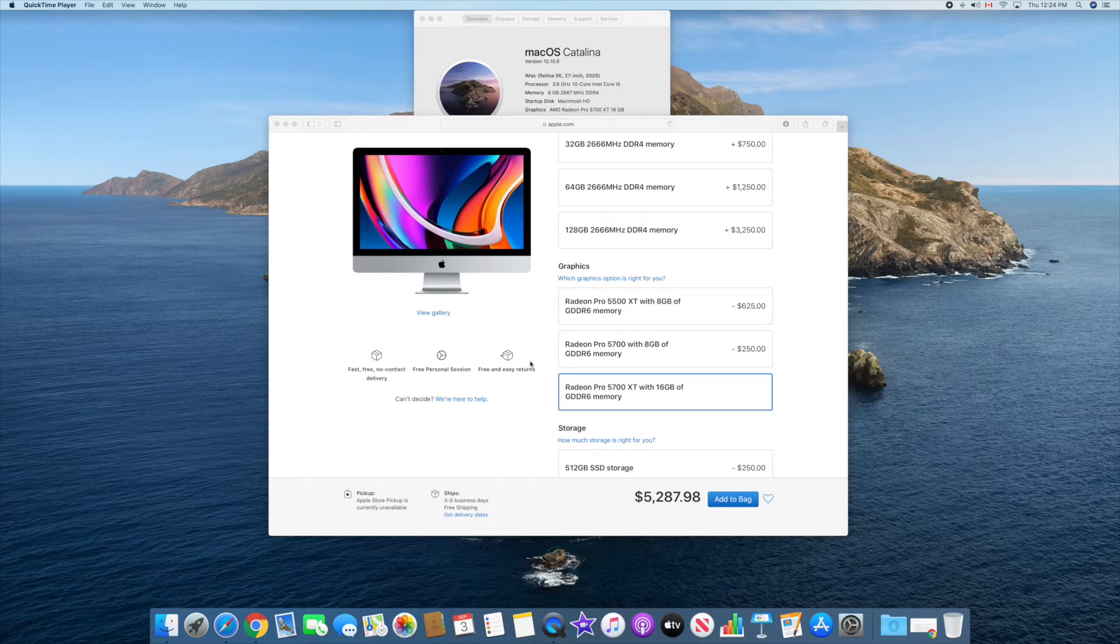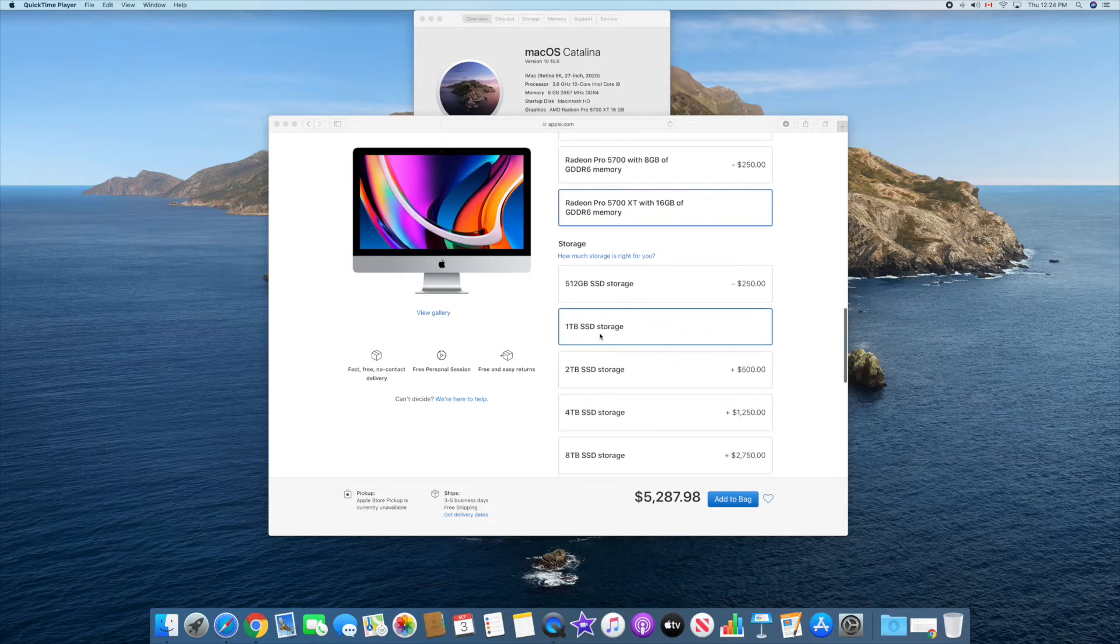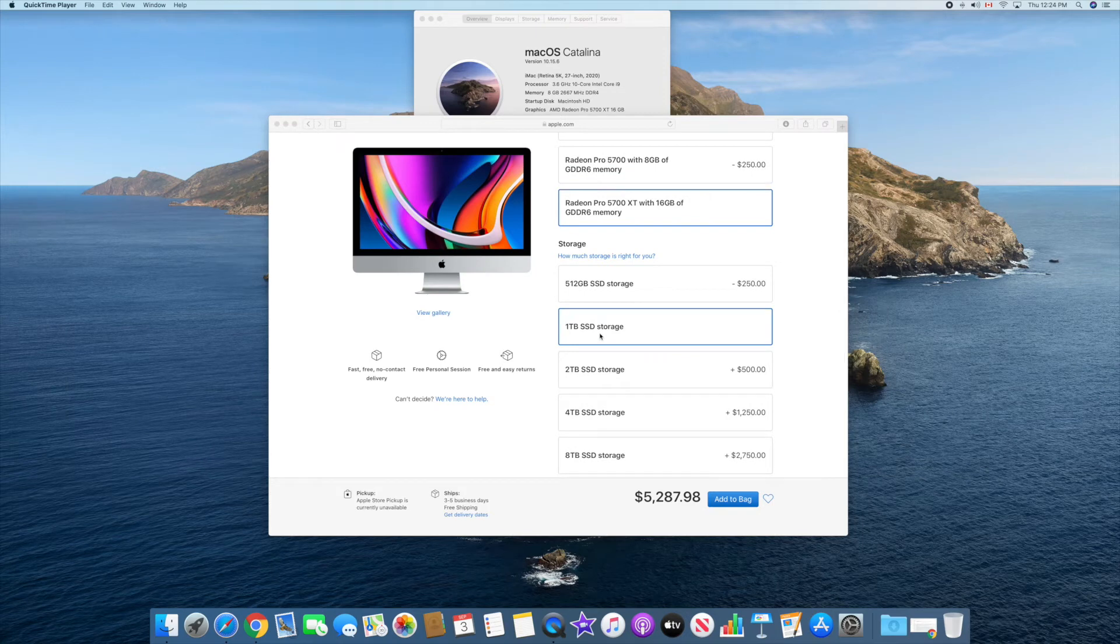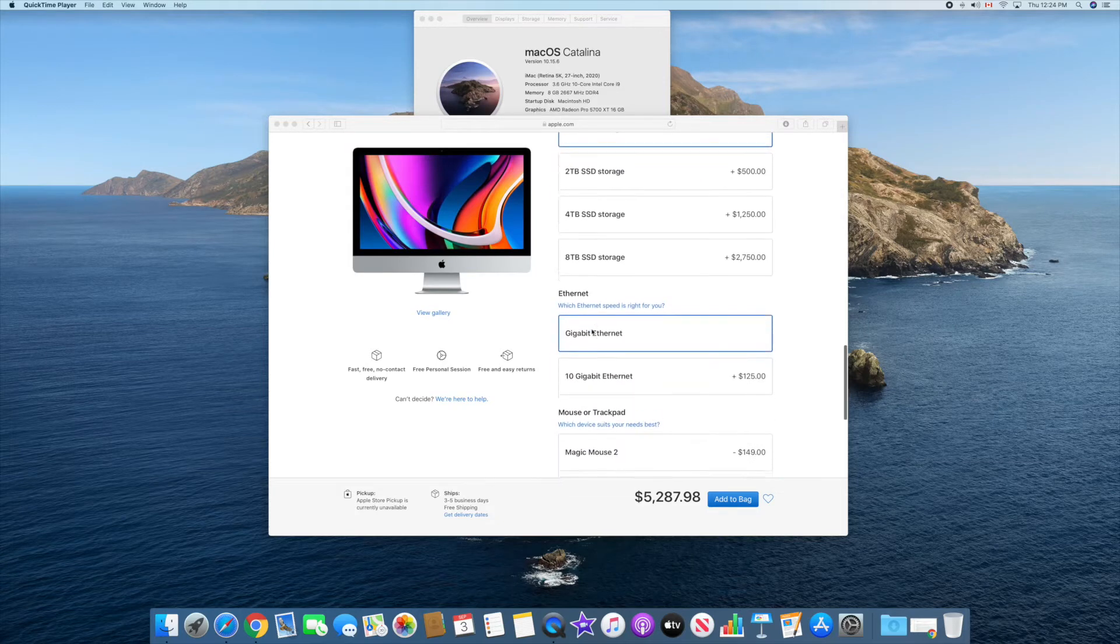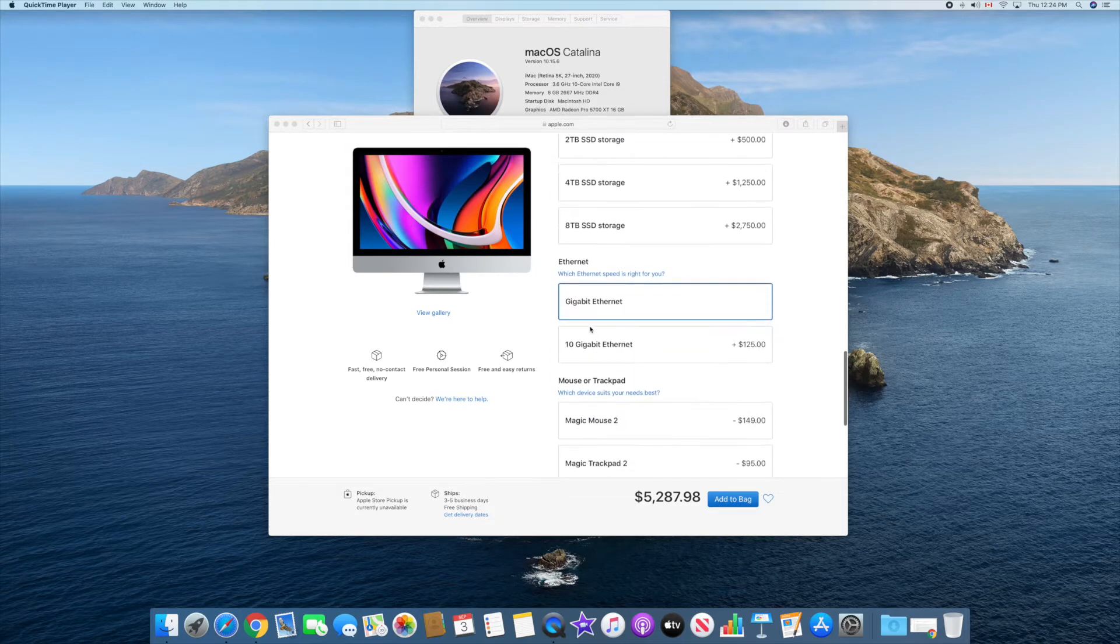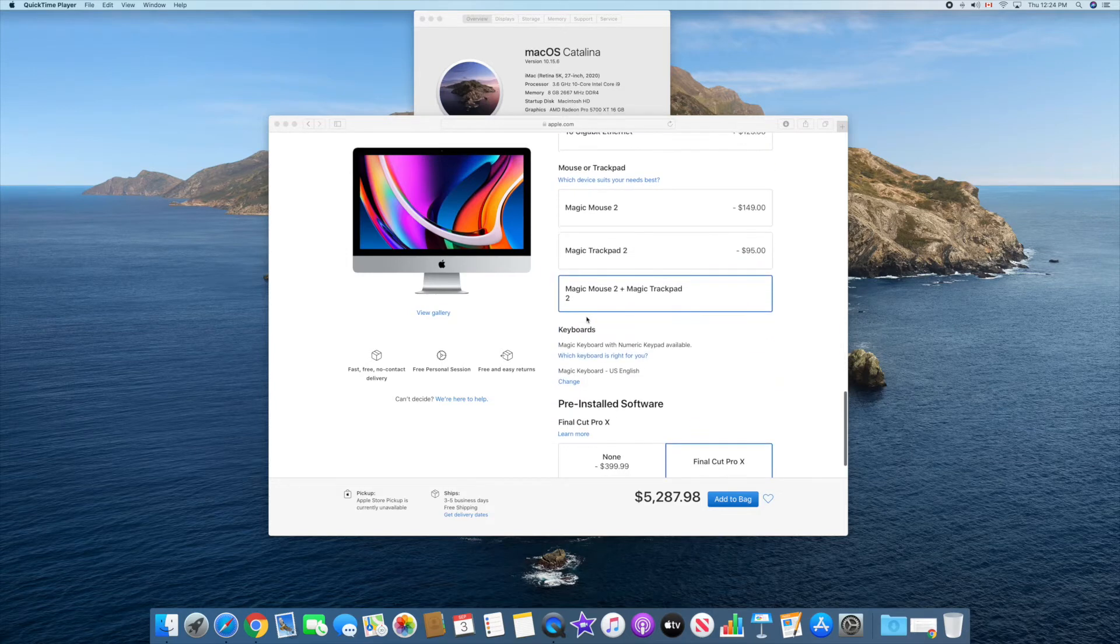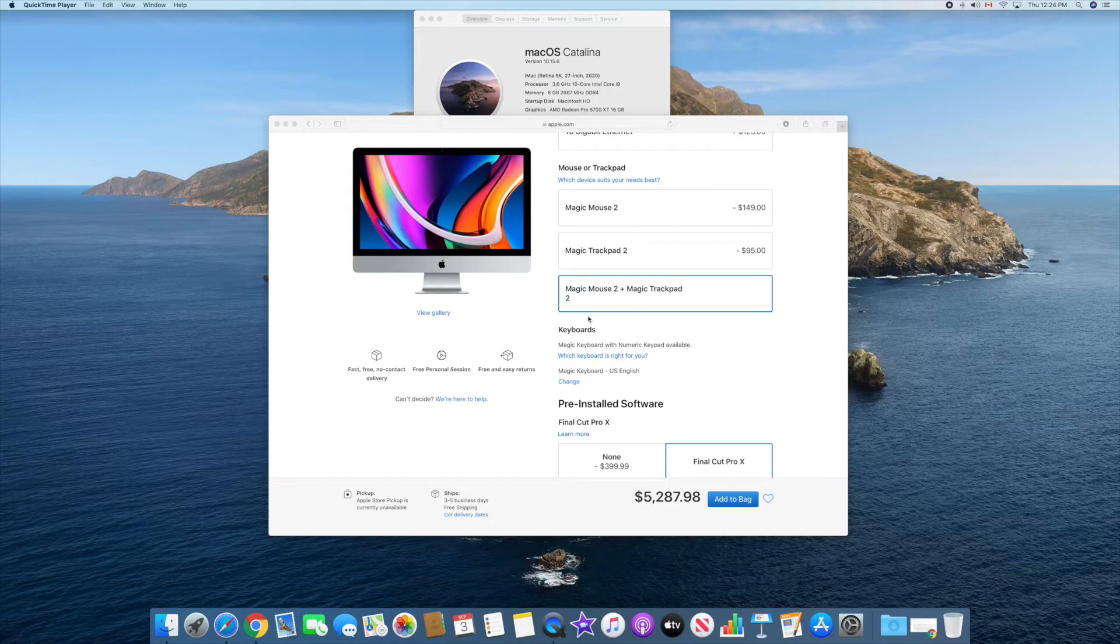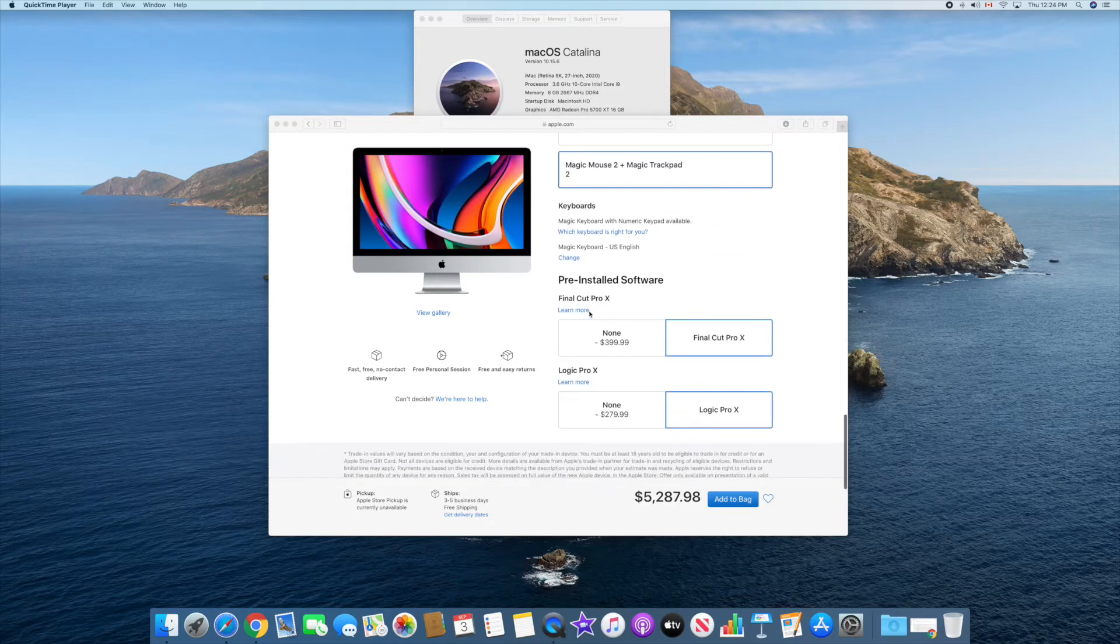Storage, I went for one terabyte. 512 is pretty less. I'll show you in a bit what the storage is already being used on this iMac, but I went for one terabyte just to be on the safe side. Internet, I went for the gigabit ethernet. Mouse or trackpad, I went for both, so I bought a mouse and a trackpad both together.